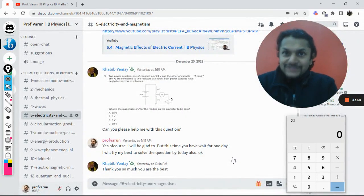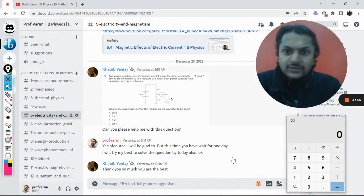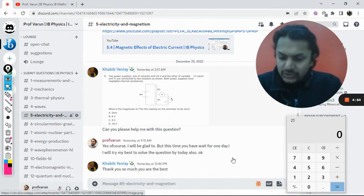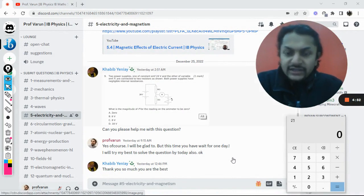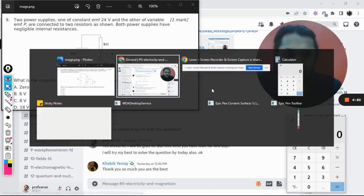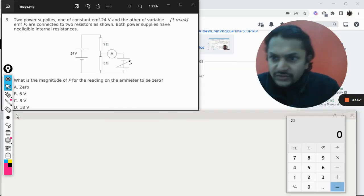Okay, dear students, I have got this question on Discord, so let us see what is there in this particular question. Okay, there is the question and this is my screen now.